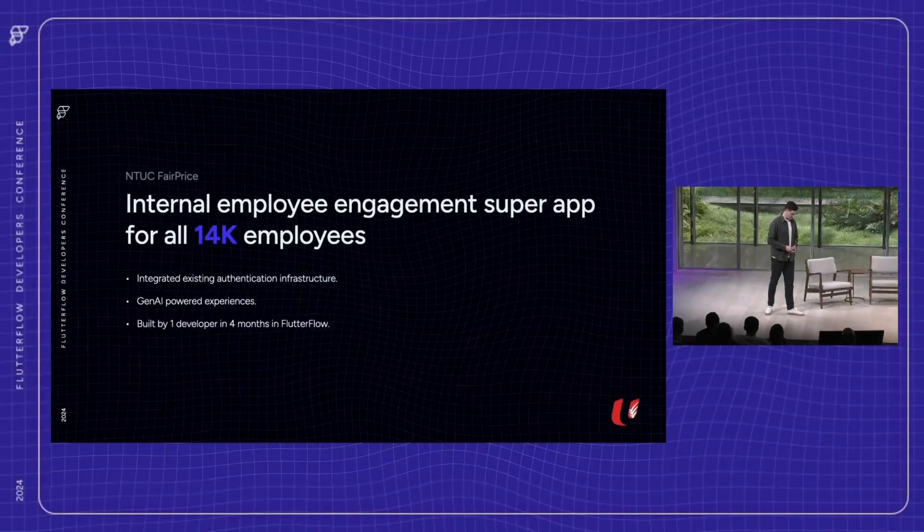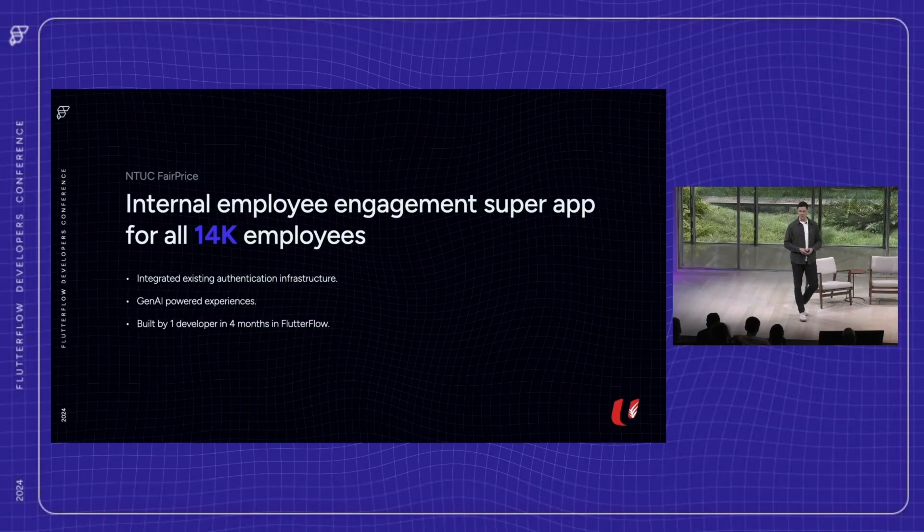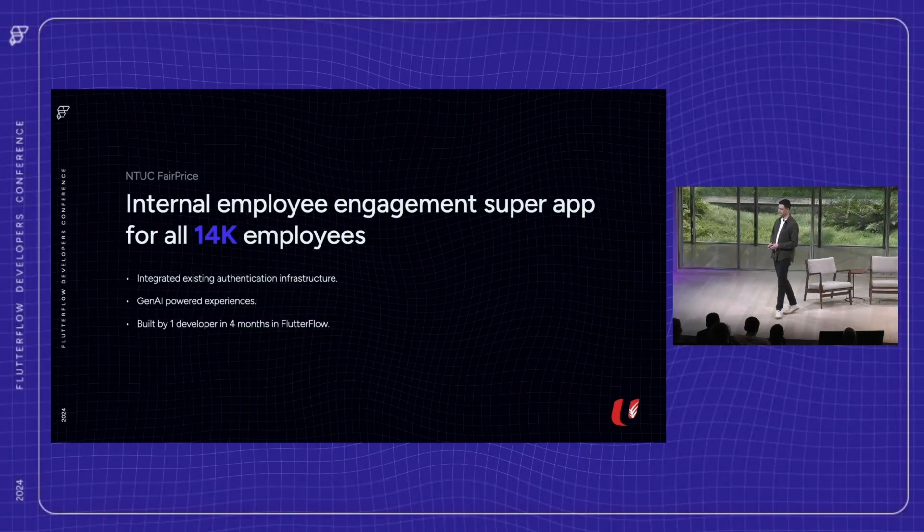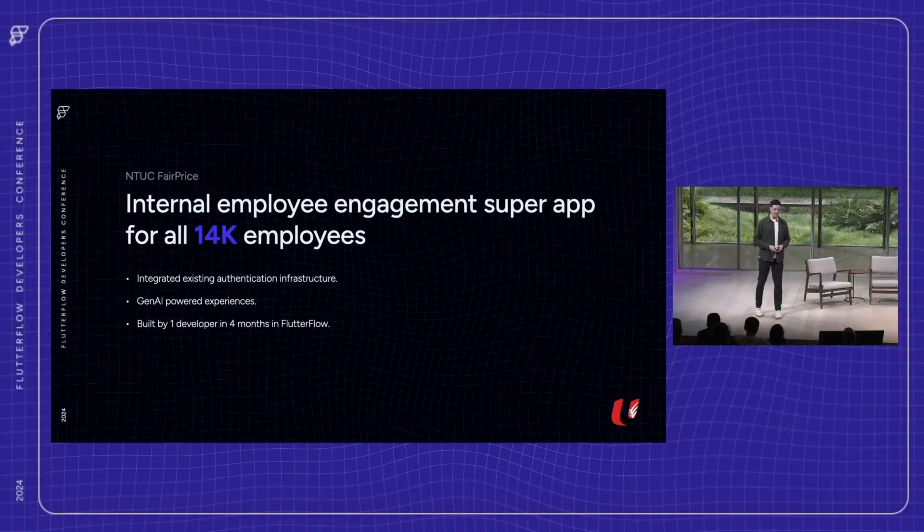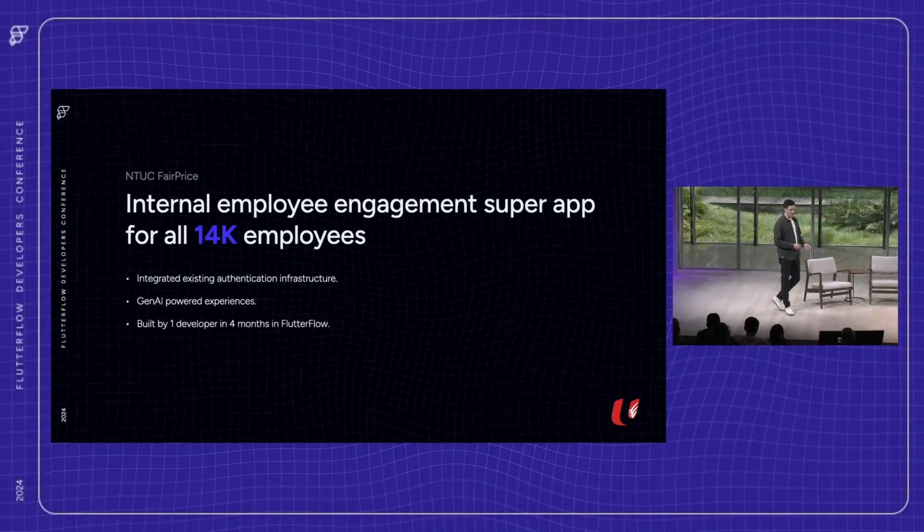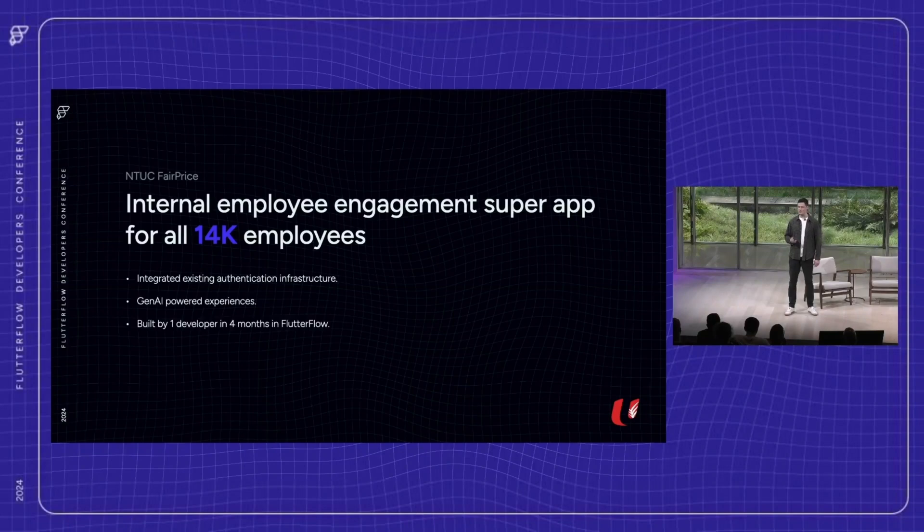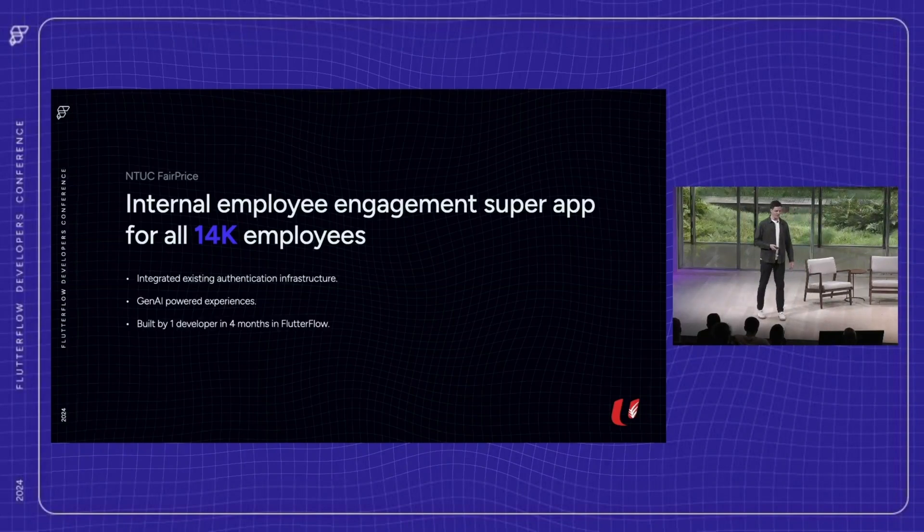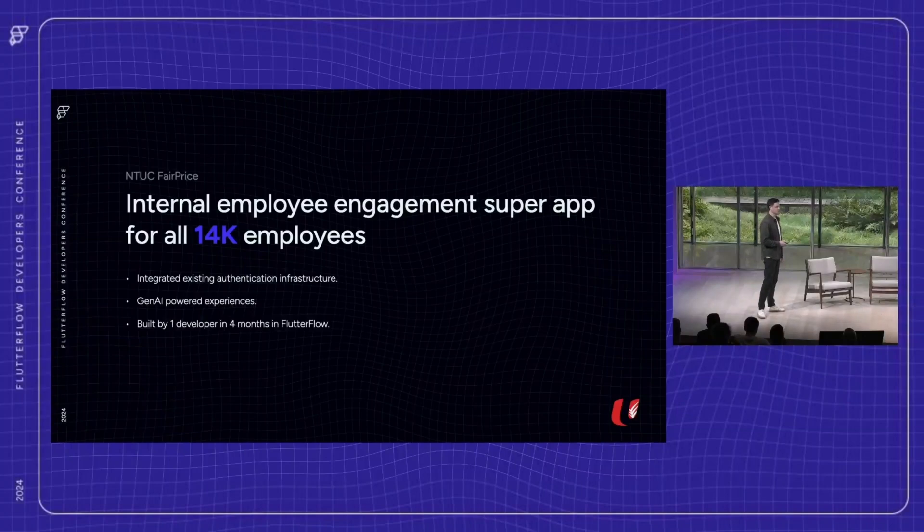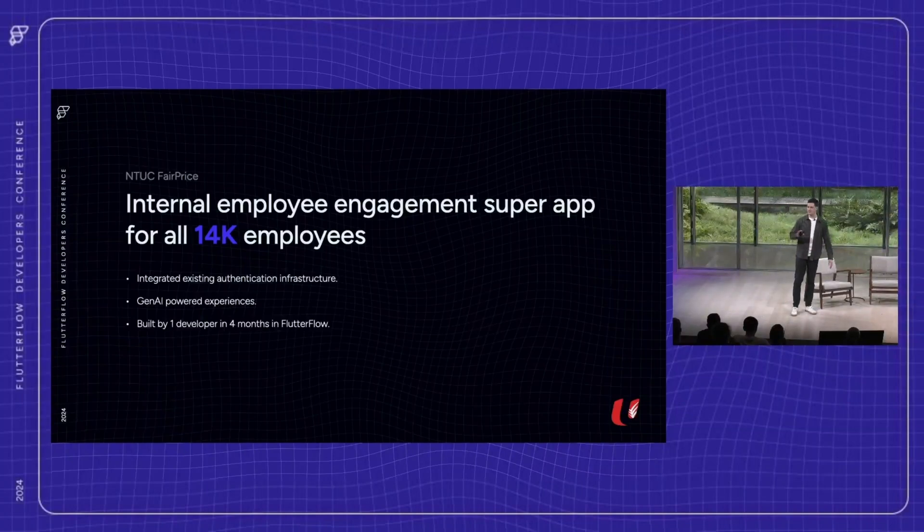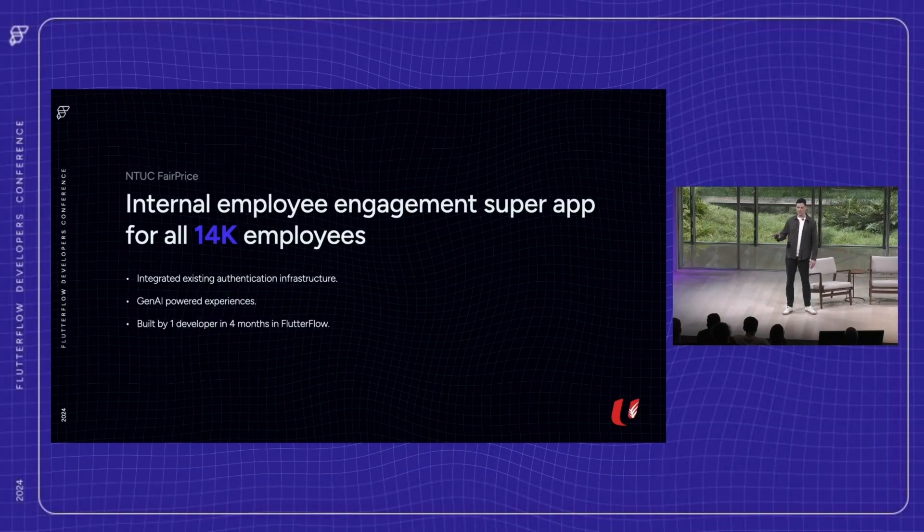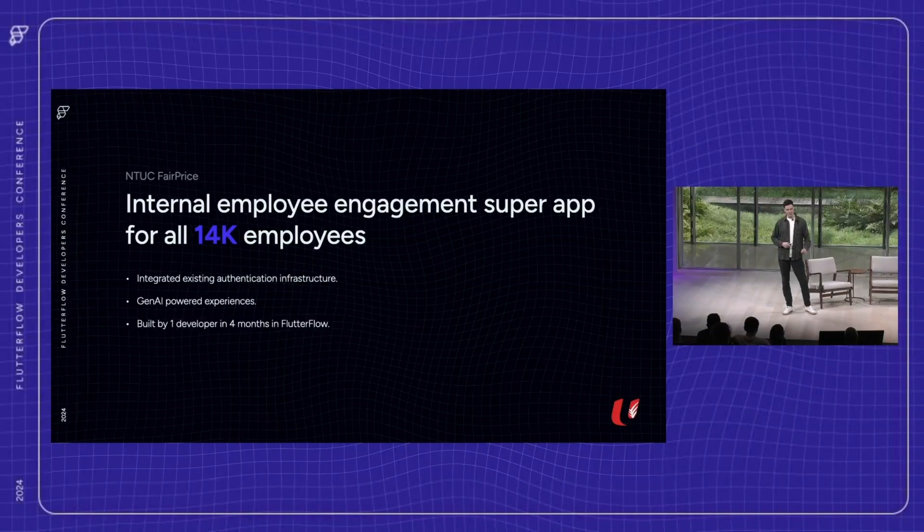NTUC Fair Price. NTUC is the largest supermarket chain in Singapore. Their use case was a little bit different. They wanted to build an internal application for their employees. Employee experience is just as important as customer experience when it comes to digital products these days. So NTUC wanted to build an engagement super app for their 14,000 employees. The challenge was integrating it with their existing enterprise systems, from authentication, leveraging multiple data sources, all while delivering a smooth, AI-powered experience. With just one developer, they built the platform in four months.